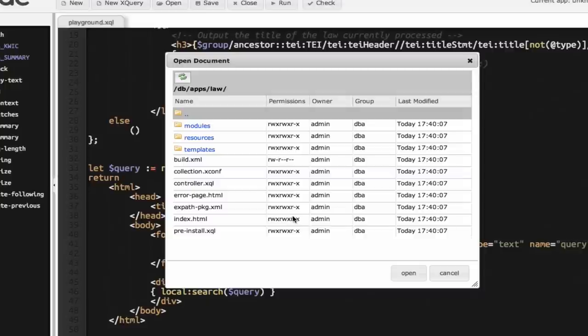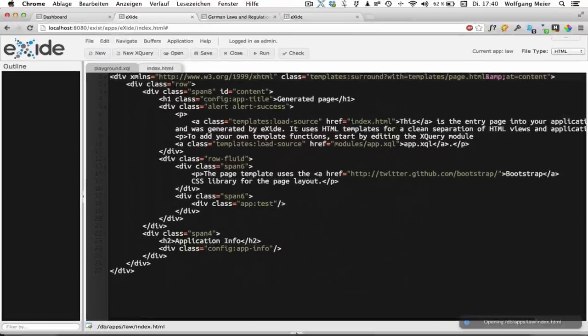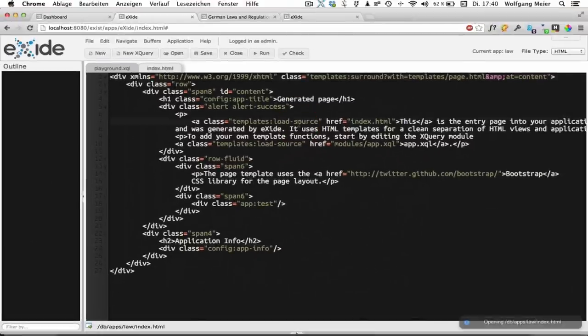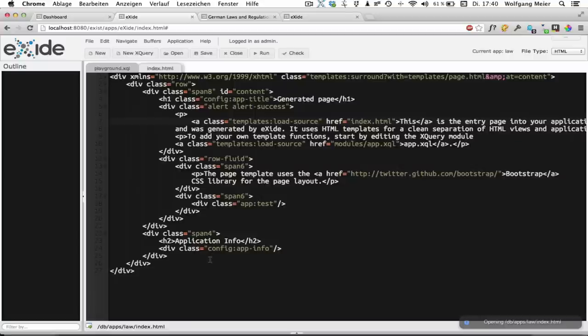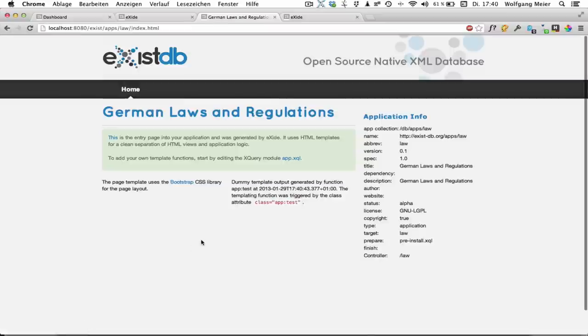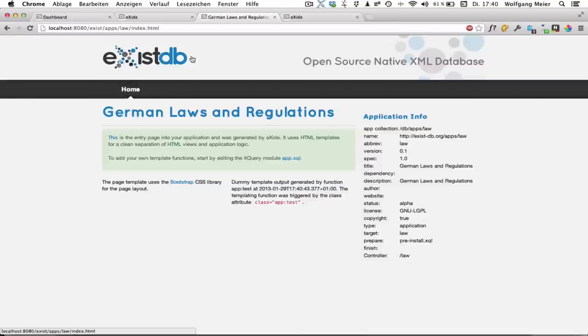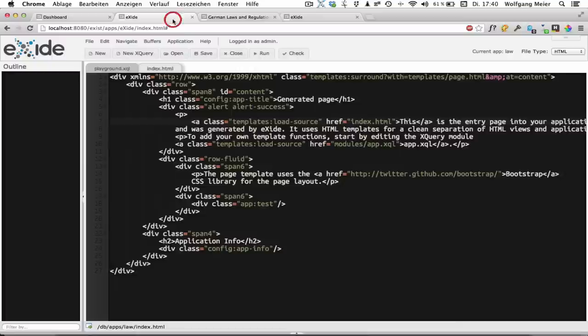The first one we want to look at is the index.html file. As you can see it already contains some dummy HTML. And to see what it does we just run it again. So it's an HTML page with some dummy stuff on it and we're going to replace this dummy stuff with our search form.